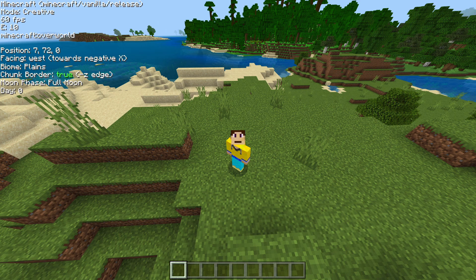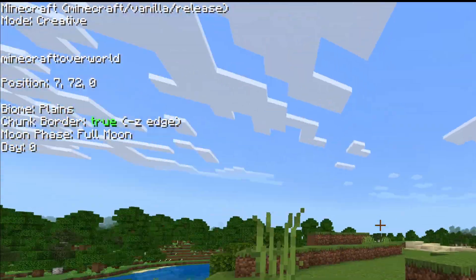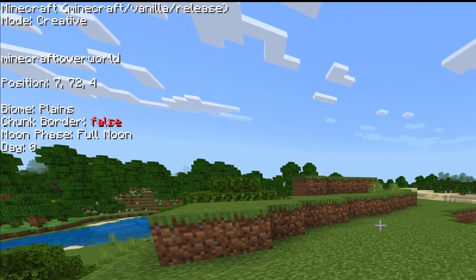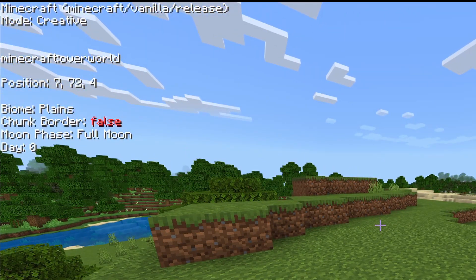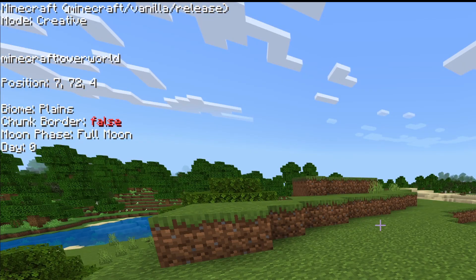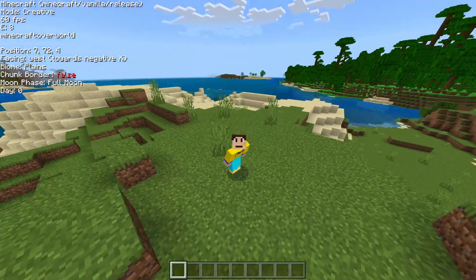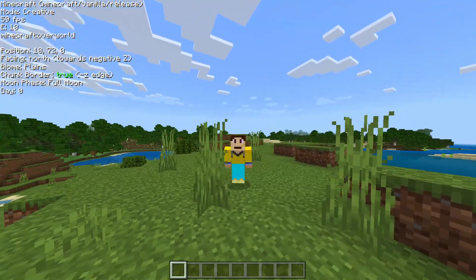One thing to note is most of these features only work in third person. If I go to first person, you can see a lot of this info is gone. Some remains, but specifically the facing direction, entity count, and FPS only work in third person, which is a bit of a shame. But you can't blame them — this is an amazing add-on that gives so many features making it just like the Java version.